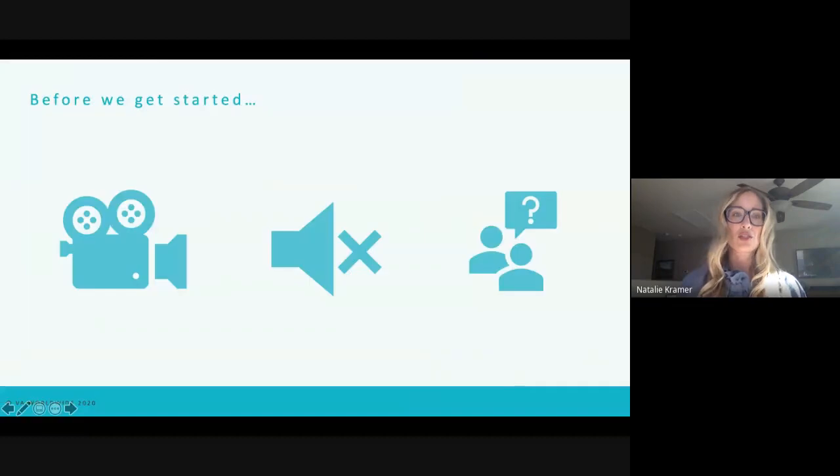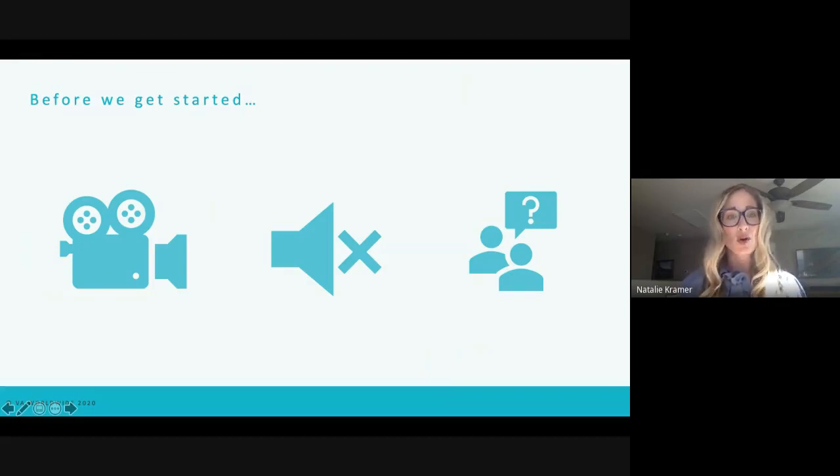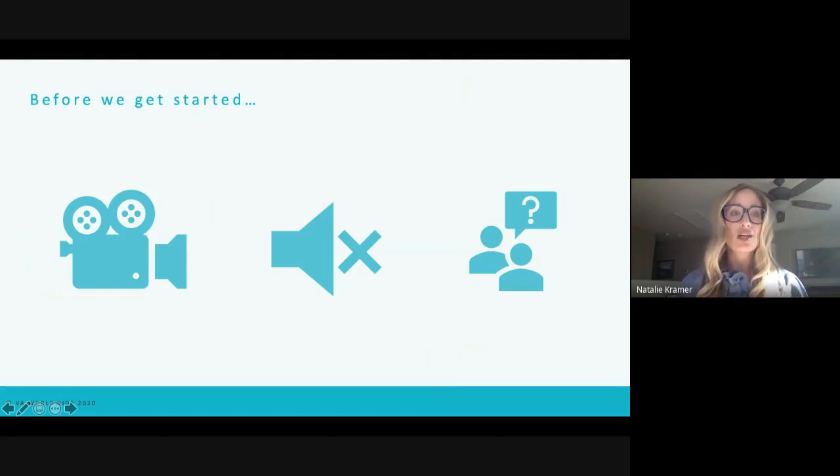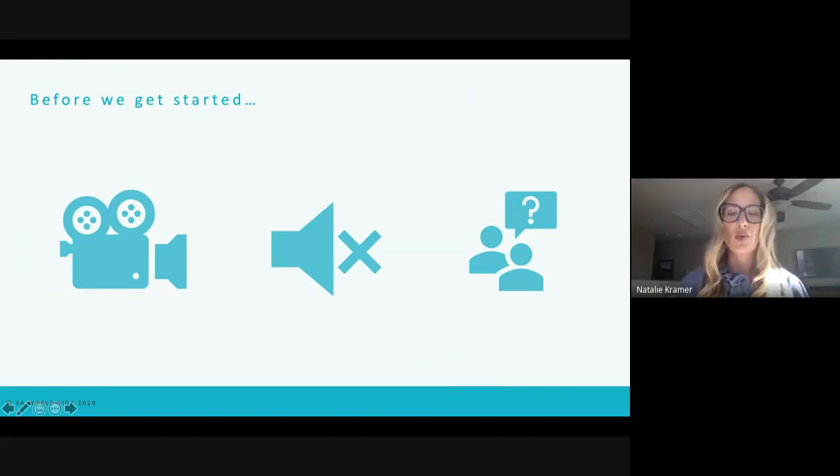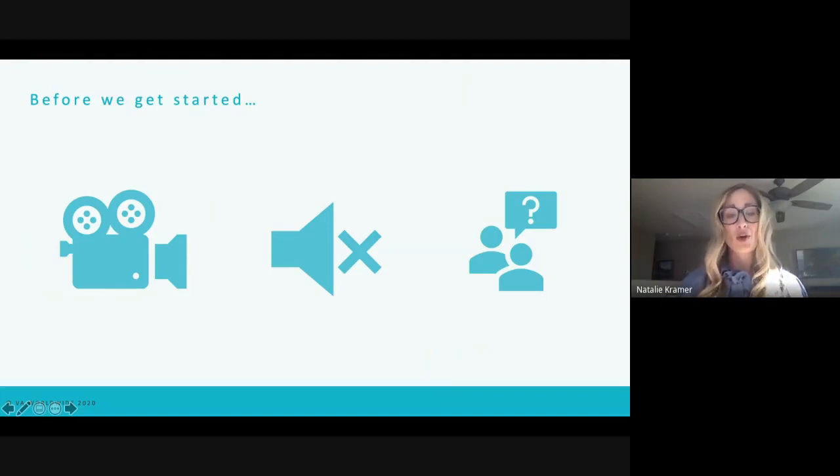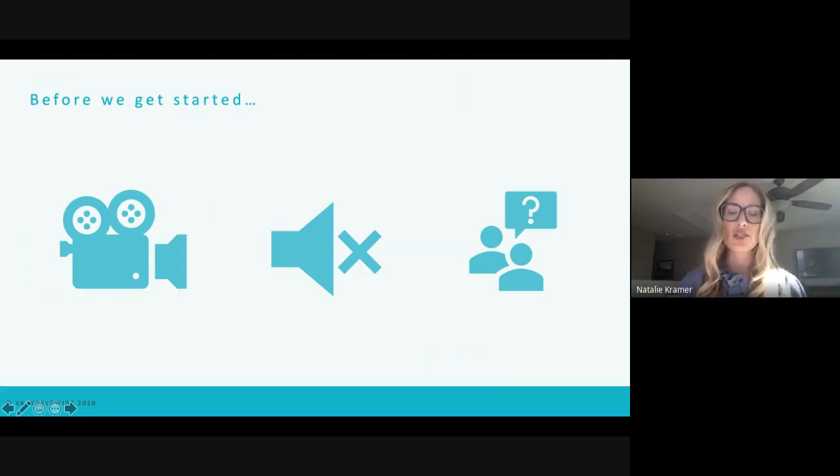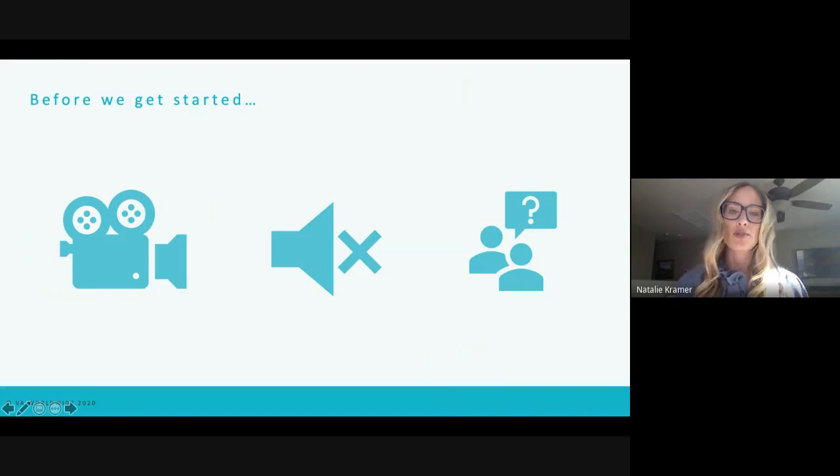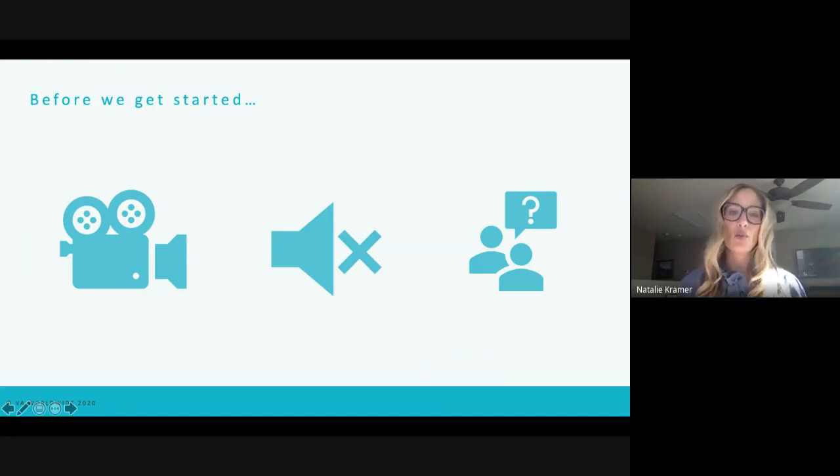Before we get started, I just want to go over a couple housekeeping items to really make sure that we get the most out of today's session. So first off, this session is being recorded. We will have a playback link available up on our VA Worldwide YouTube channel that will be available later this week. Secondly, I would just ask that for the consideration of all of our participants today that you would keep your microphones muted just so we can ensure that we try and improve the audio quality. And lastly, we will hopefully have time for some of your questions at the end of today's session. And for those who have any questions, I would just ask that you type them into the chat directly, which is available at the upper right hand portion of your screen.